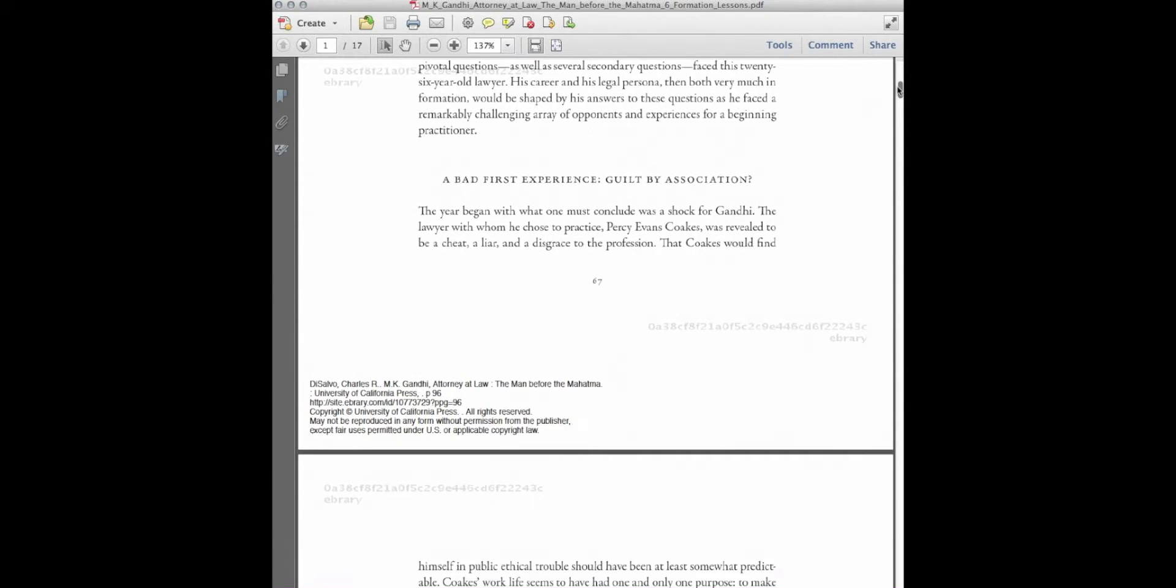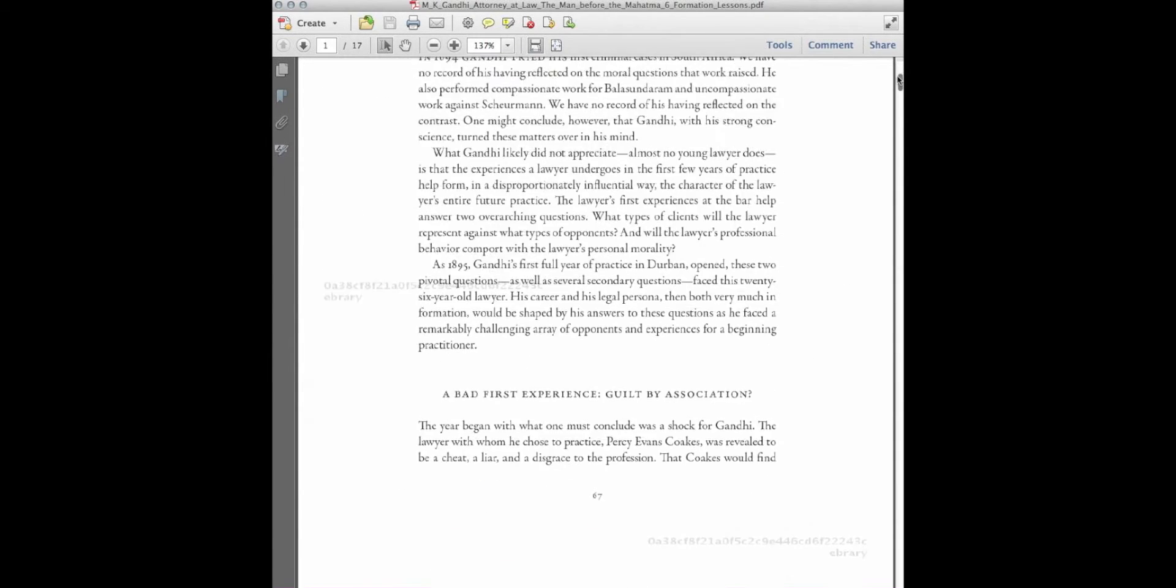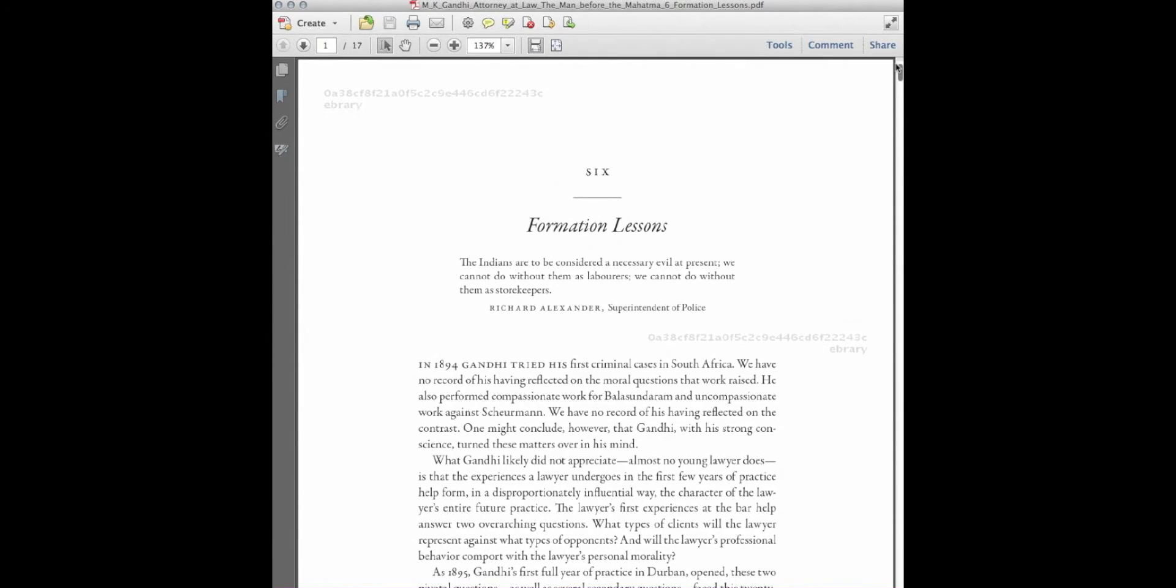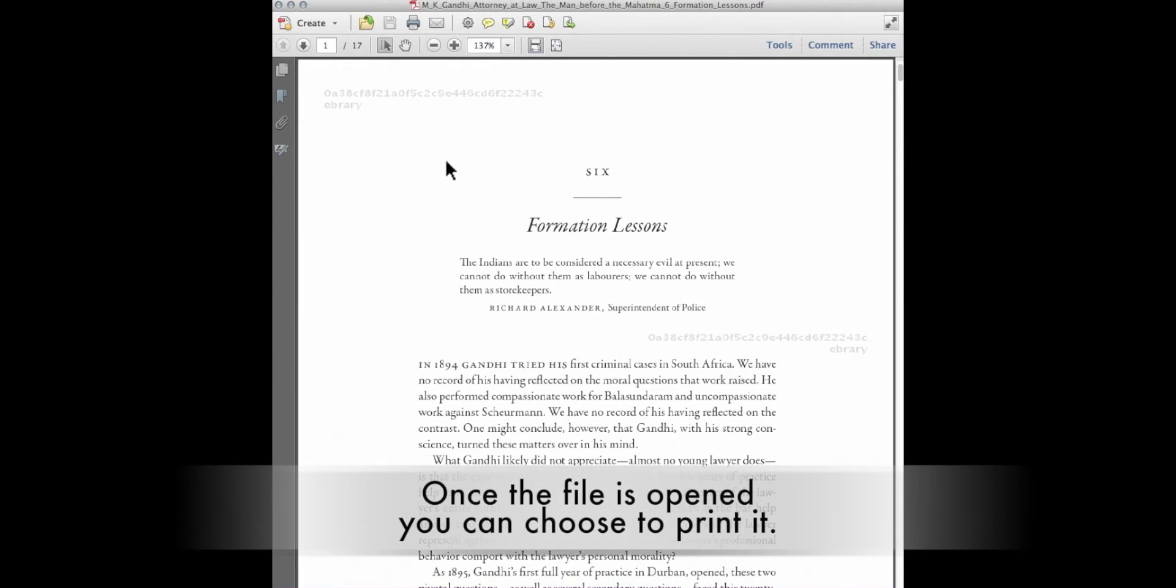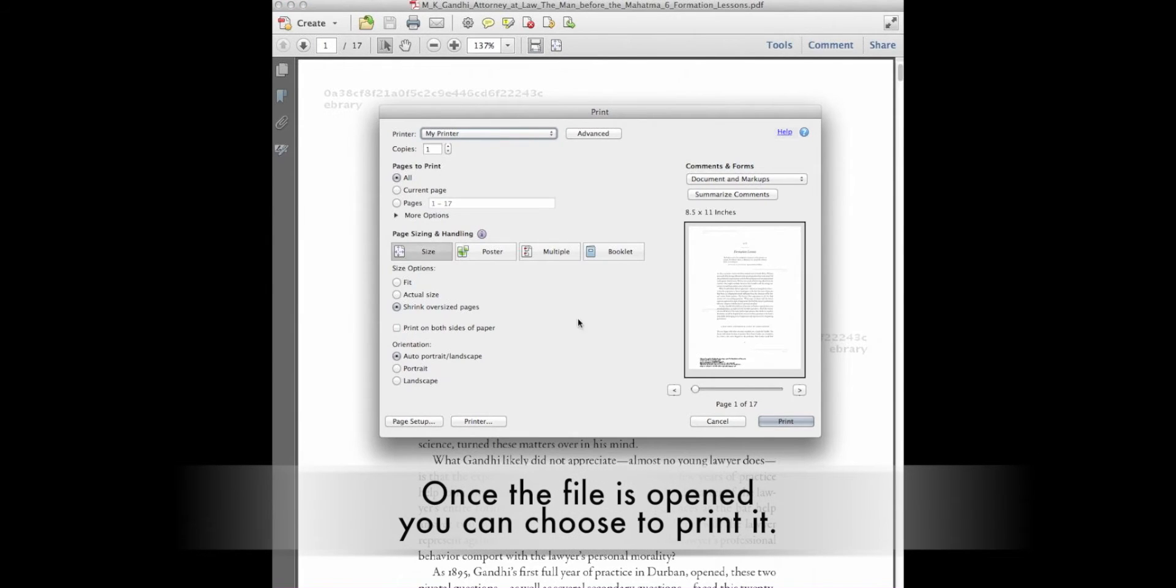Immediately, this pops up. You can see ebrary's watermark here. From here, we could save it in a location on our computer that we can remember, or we could choose to print it.